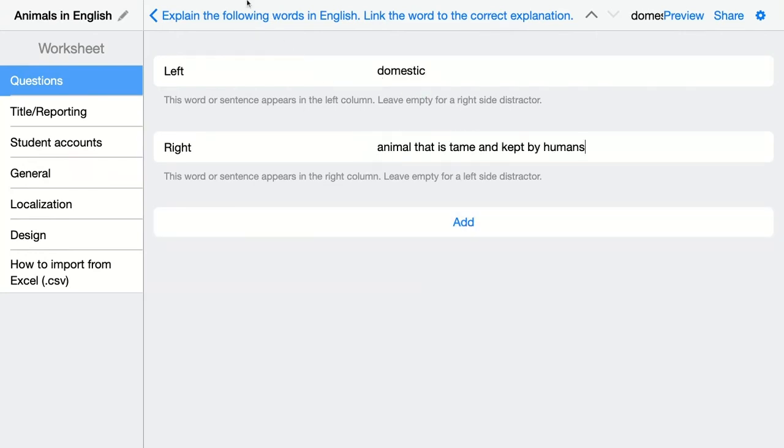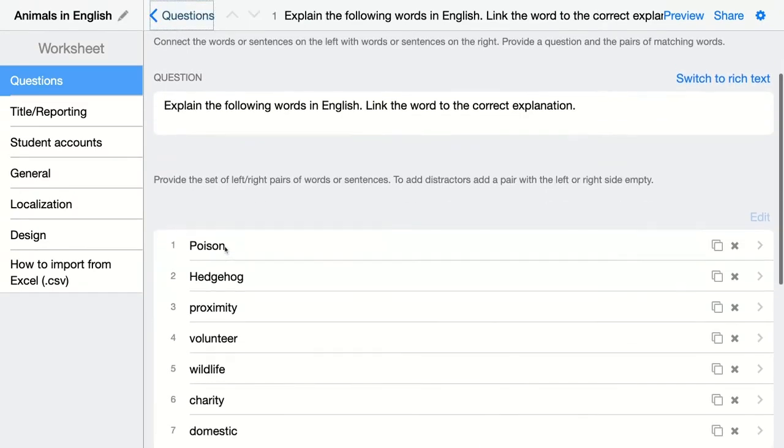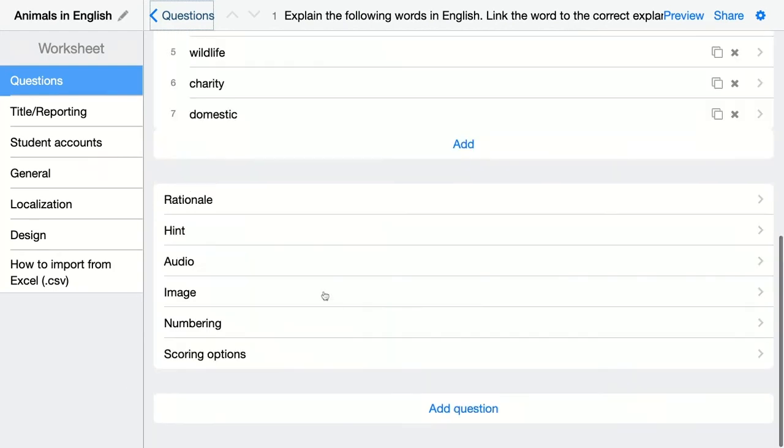When you're done just click here to go back and then you have an overview of all the pairs. This is how it's correct and Book Widgets will automatically randomize them for your students.